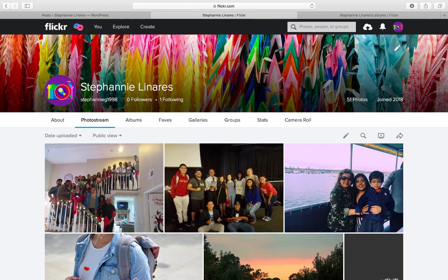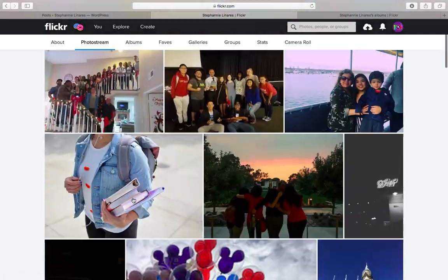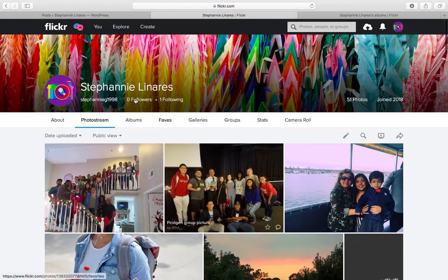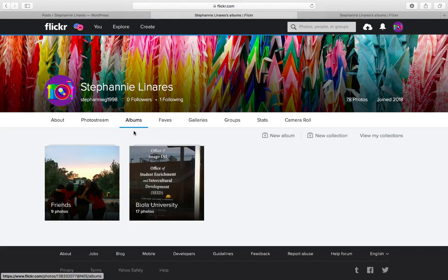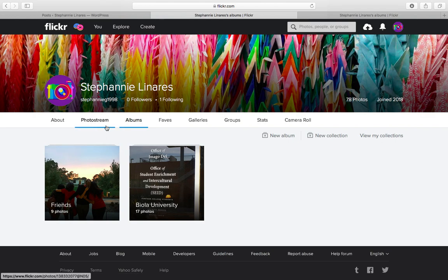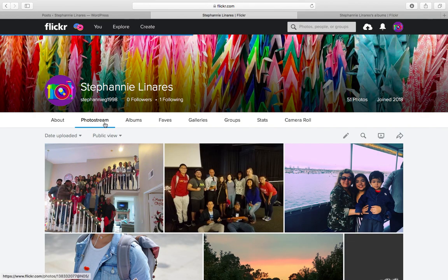To begin, you need an account to be able to upload the pictures or videos you want to see in your site. As you can see here, I already have an account and have quite a few pictures, as well as a couple of albums that I've created in the past.